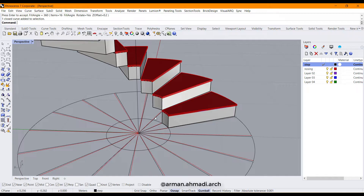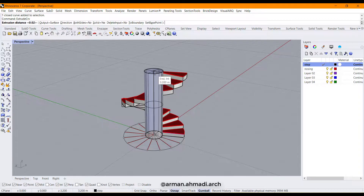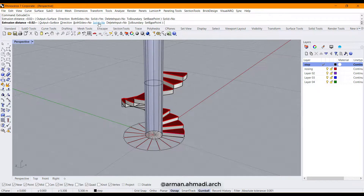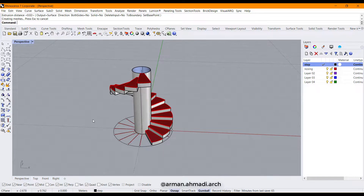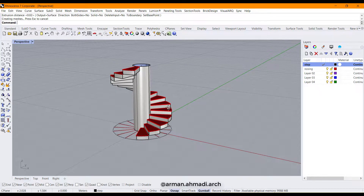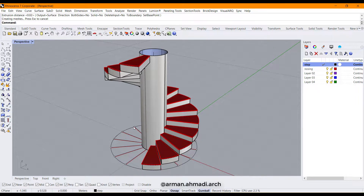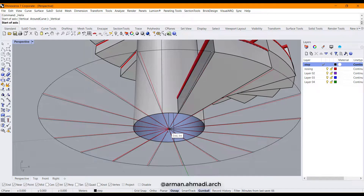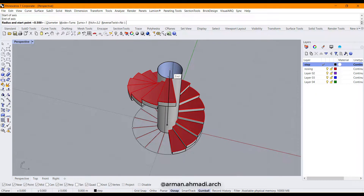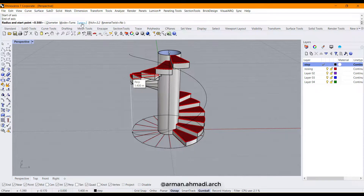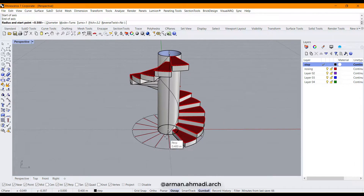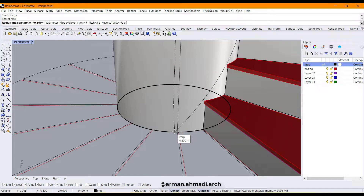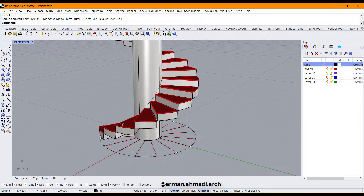The next part is to create the railings around the inner circle and the outer one. Choose the inner circle, extrude it, and uncheck 'solid' so we get just a surface. After the extrusion is complete, we need to split parts of this inner railing. Choose 'vertical helix', set the axis here, and make sure turns is set to 1.